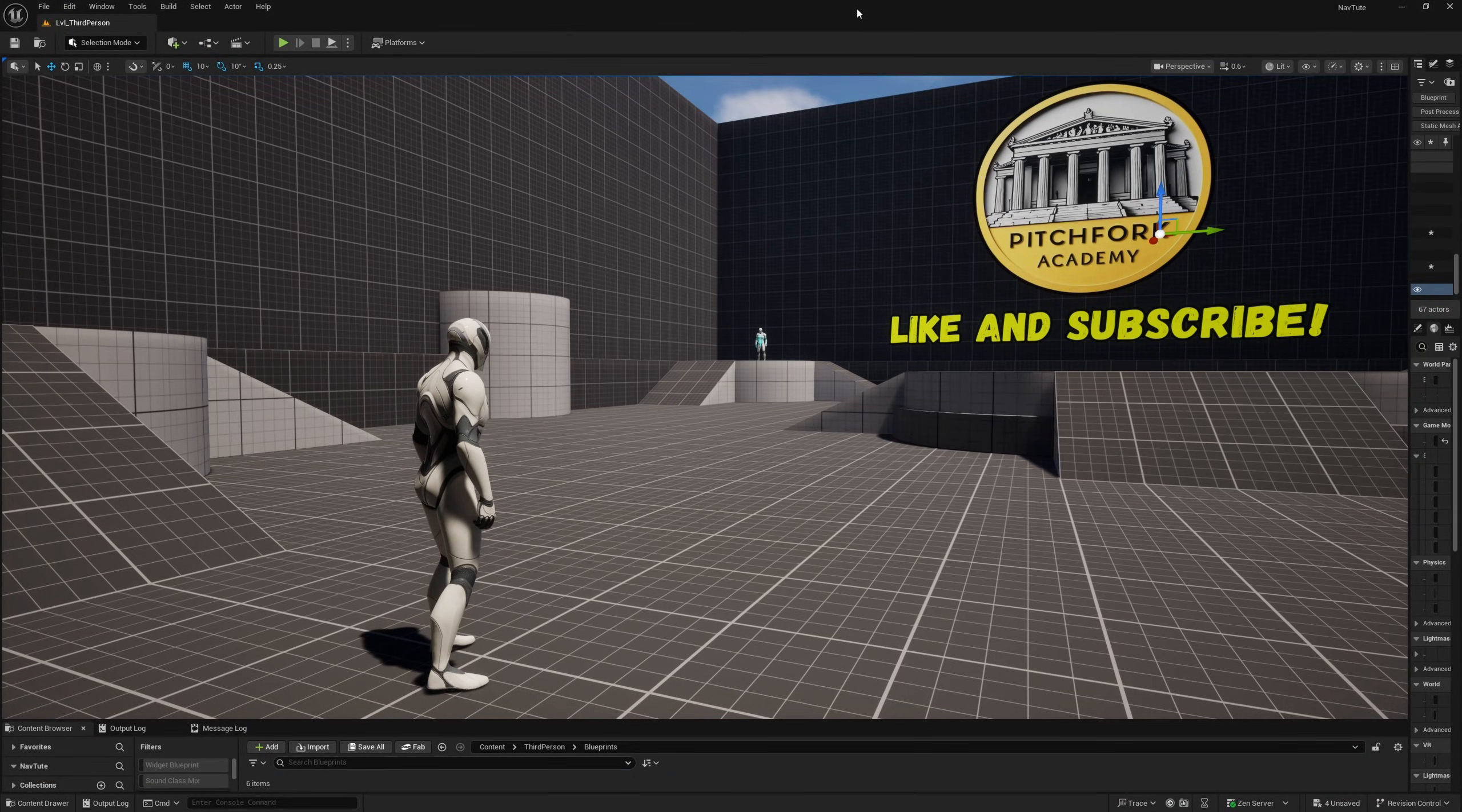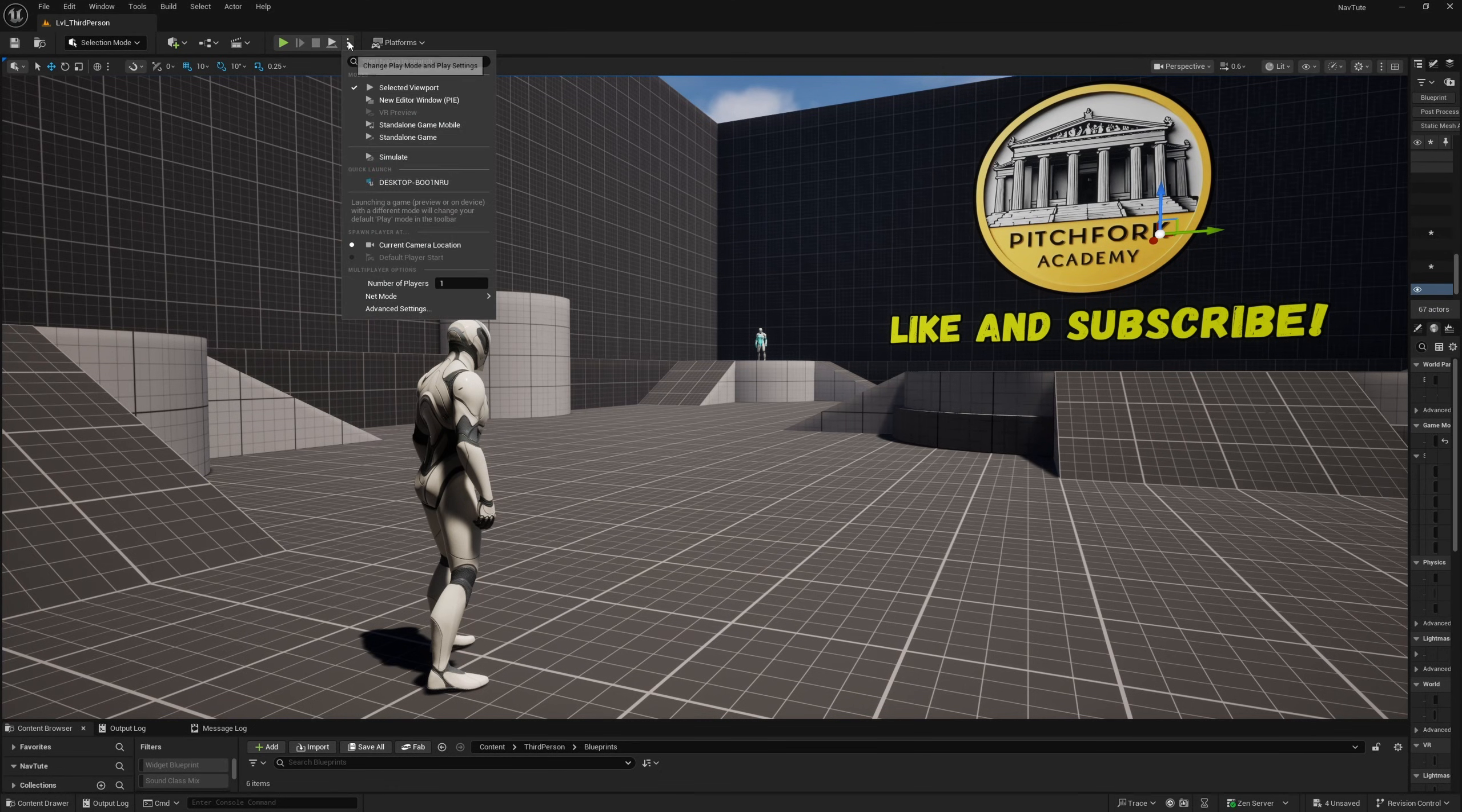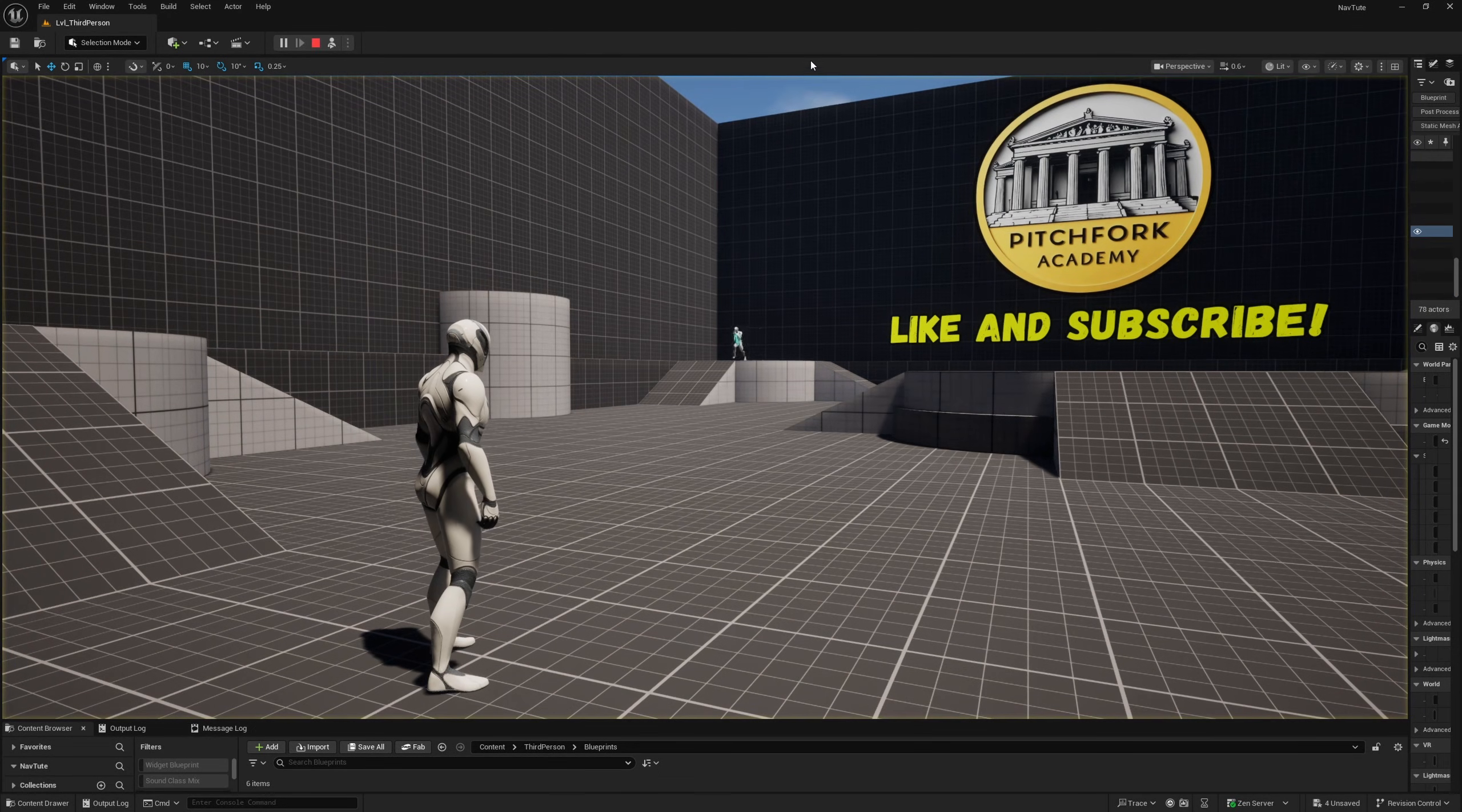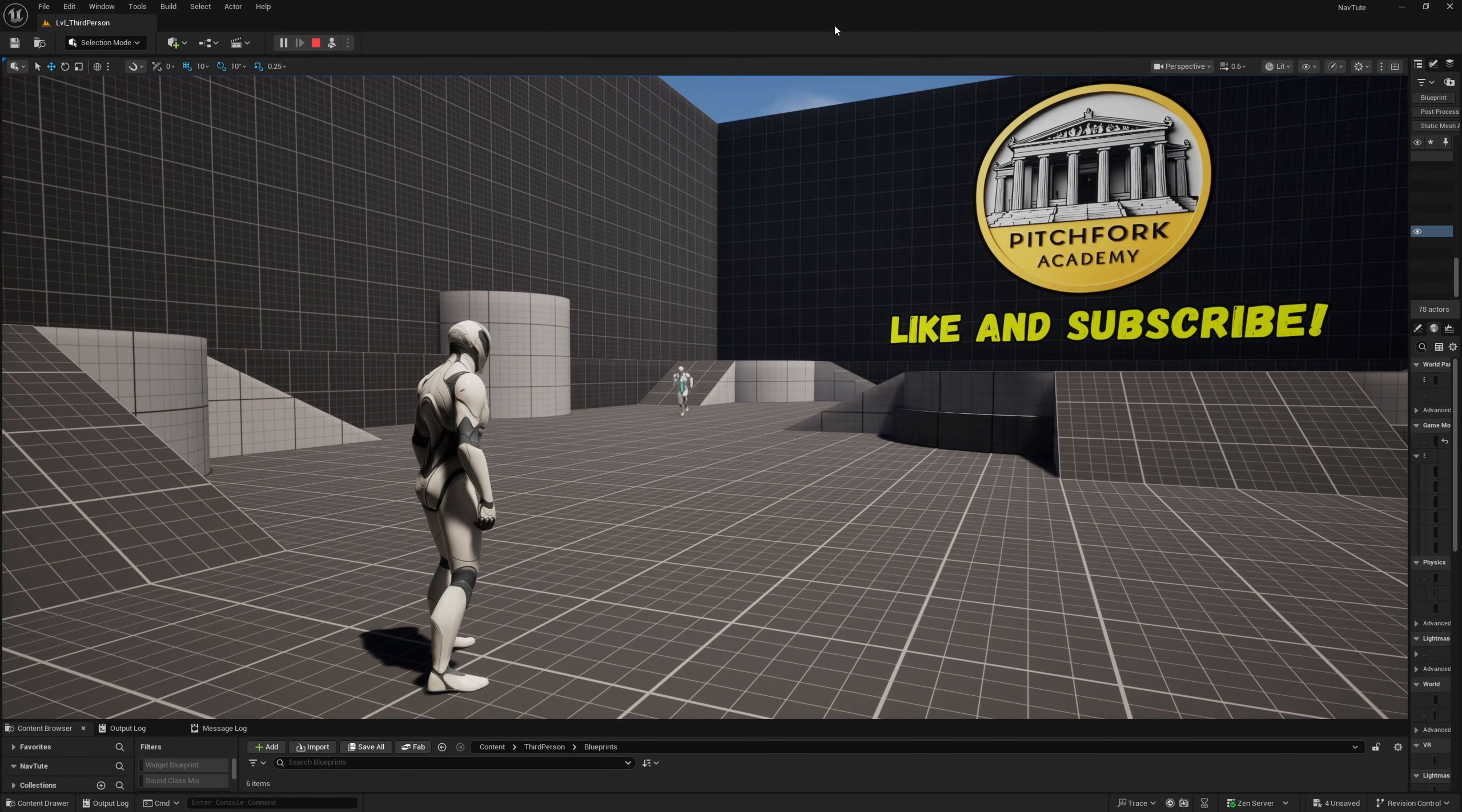What's up guys, Mizzo Frizzo from Pitchfork Academy here. In this Unreal Engine 5 tutorial I'm going to show you not only how to make an enemy AI character class navigate and run towards your player.